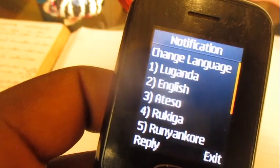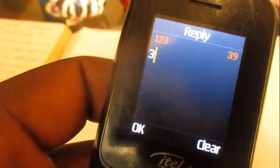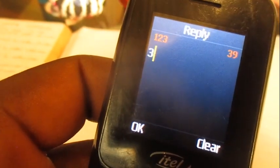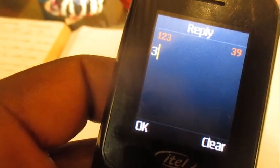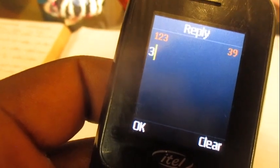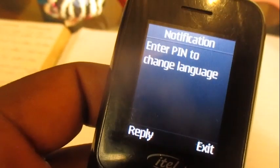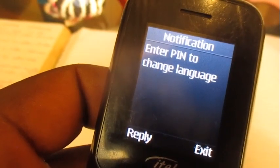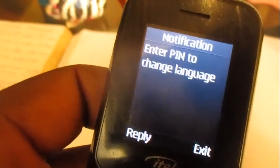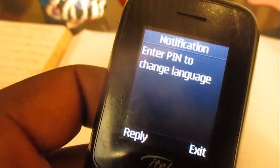So we're changing the MTN language — remember, by default the MTN system uses English. Now we're going to change it to Tessor, so choose option number three. Then you're going to confirm it with your mobile money PIN. That's how you can change the MTN language to Tessor.